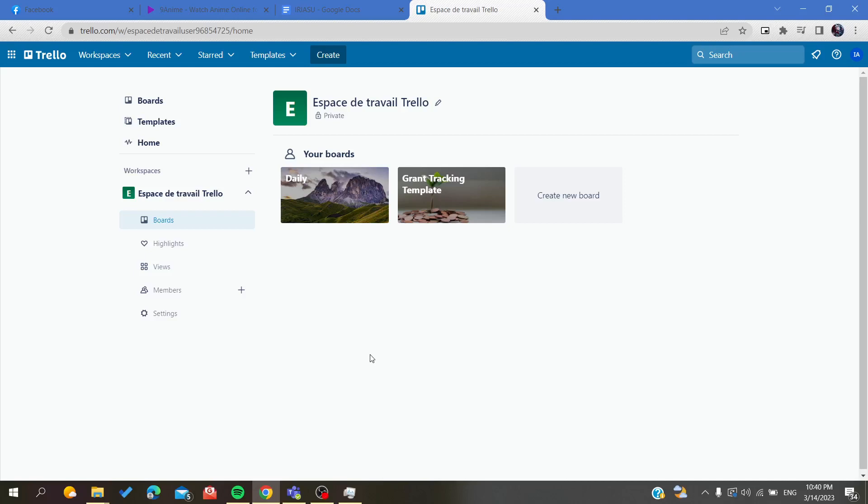Hello guys and welcome to a new video. Today I'm going to show you how to export your boards to Excel or Microsoft Excel in the Trello web application. The first thing that I will need you to do is to open your Trello web application.